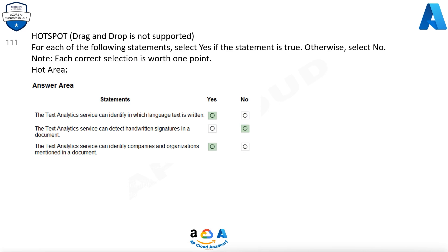The text analytics API is a cloud-based service that provides advanced natural language processing over raw text and includes four main functions: sentiment analysis, key phrase extraction, named entity recognition, and language detection.